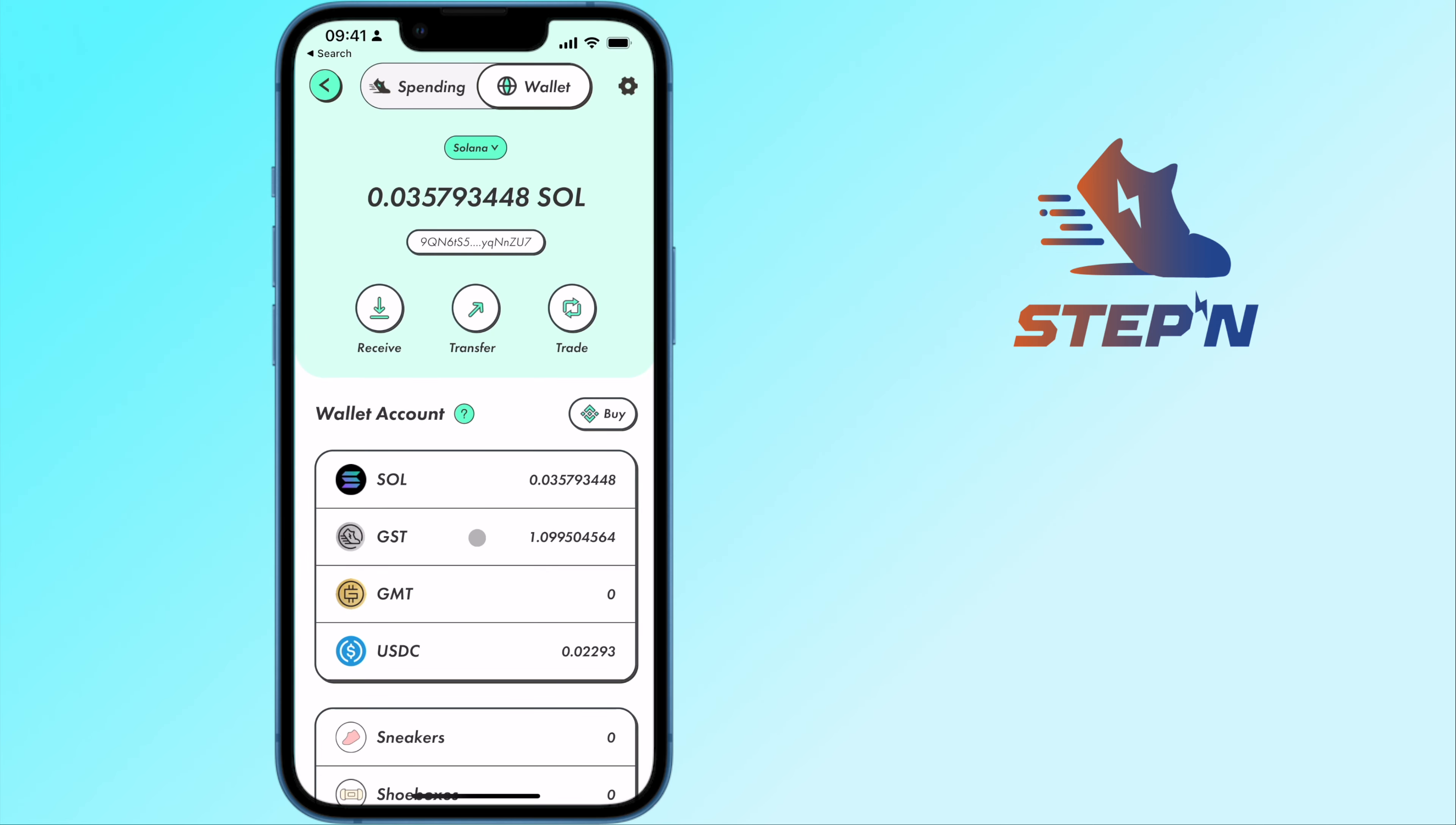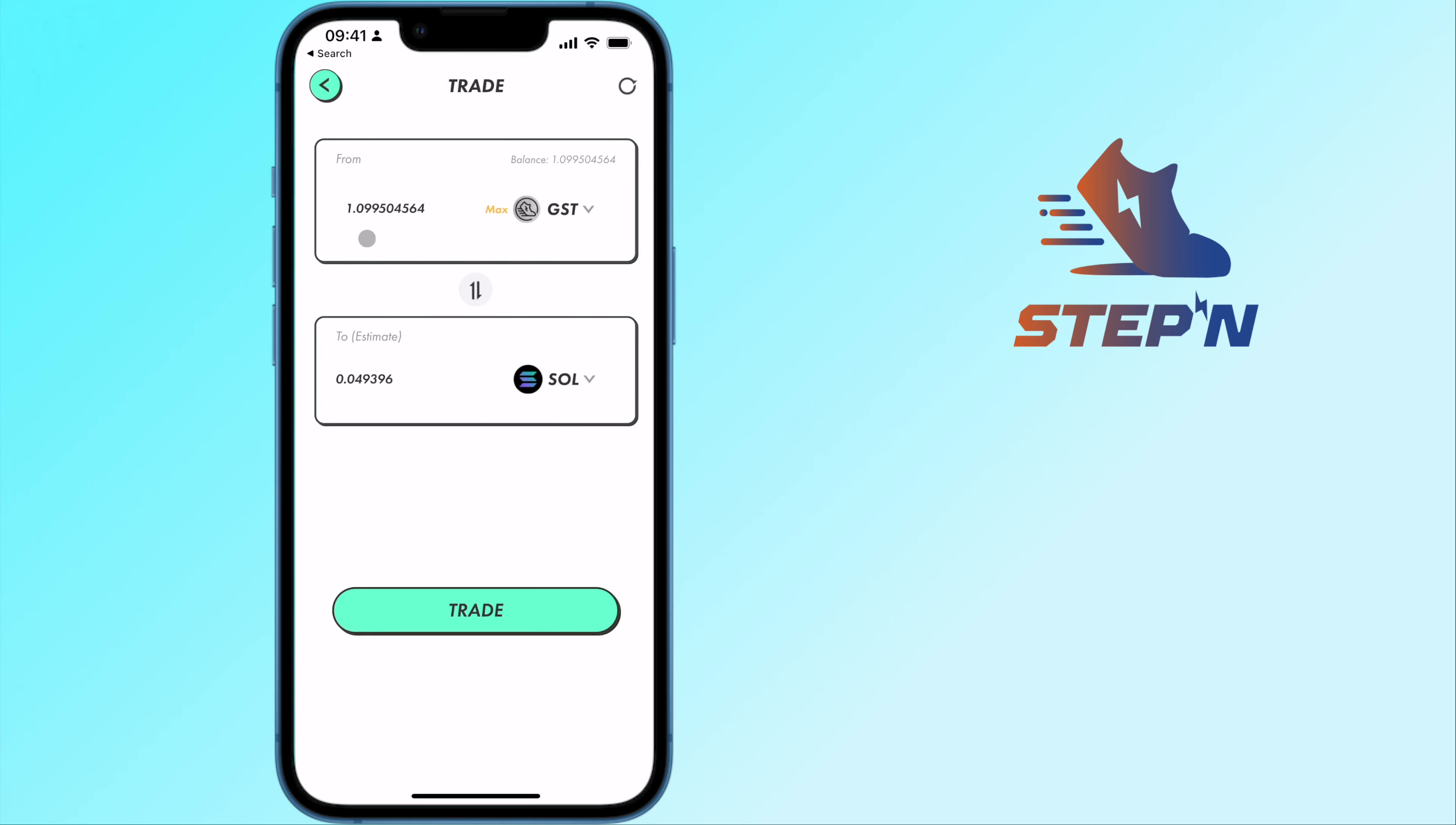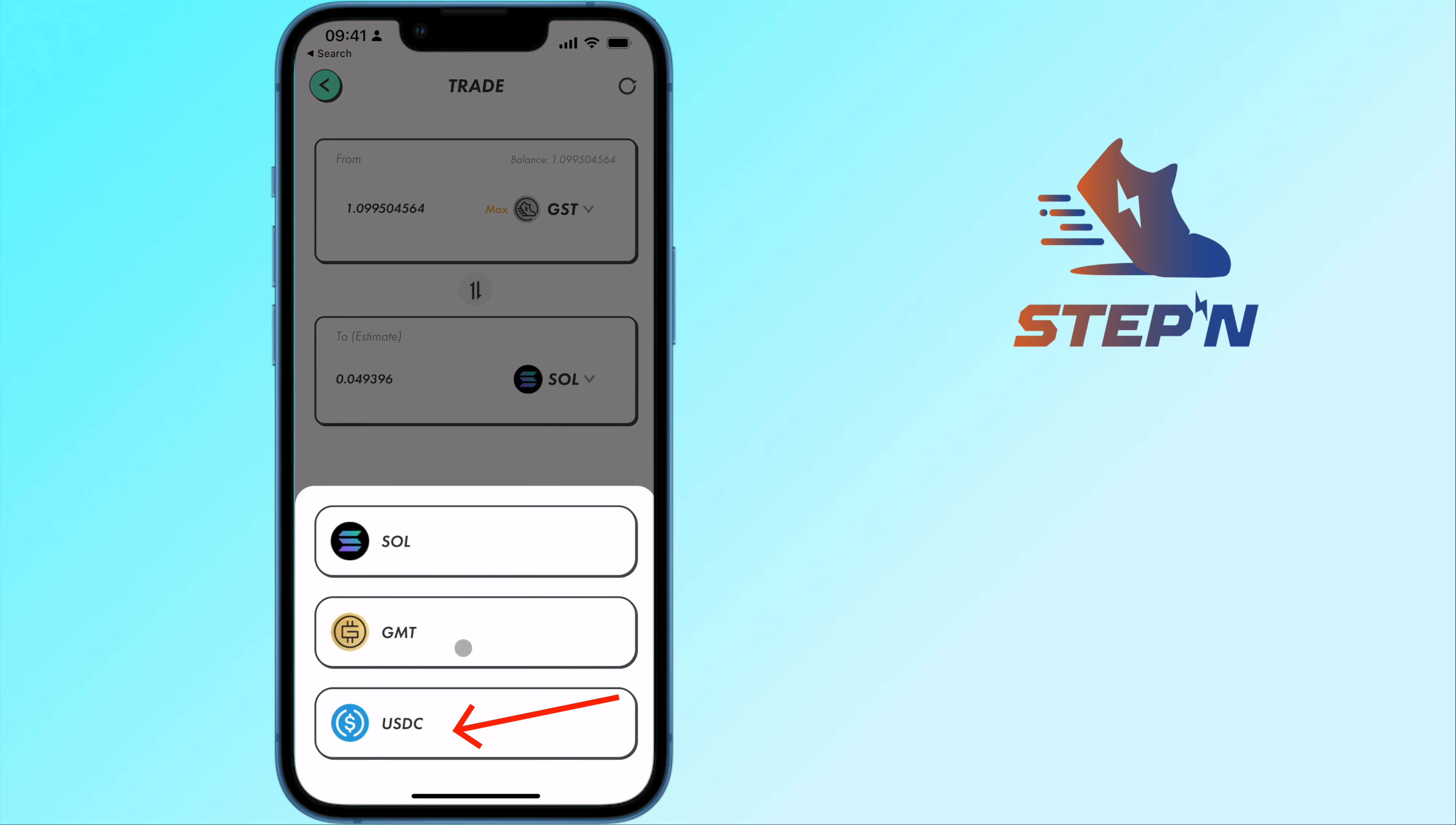Once you have GST in your wallet, you can tap on Trade. You can sell GST to Solana or even USDC.